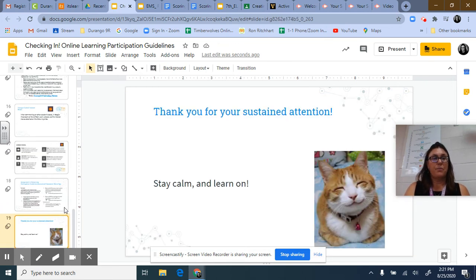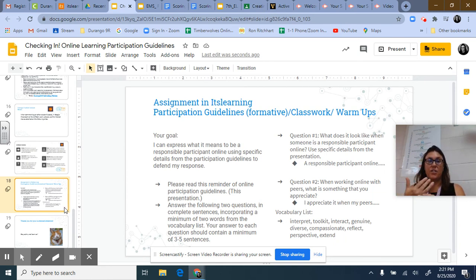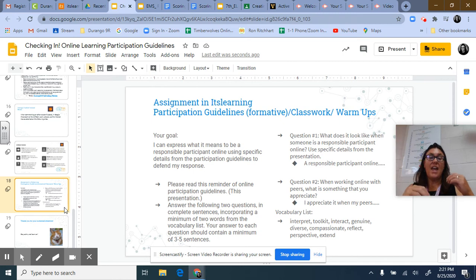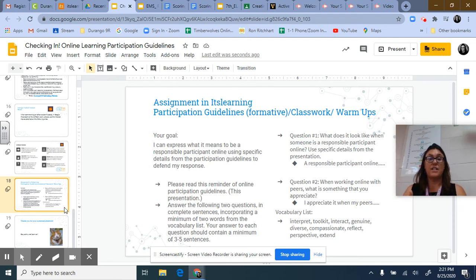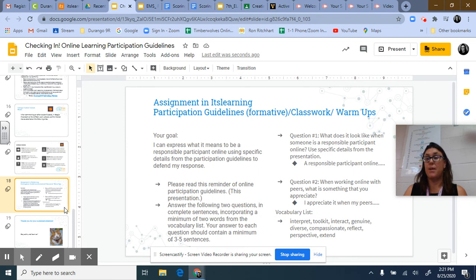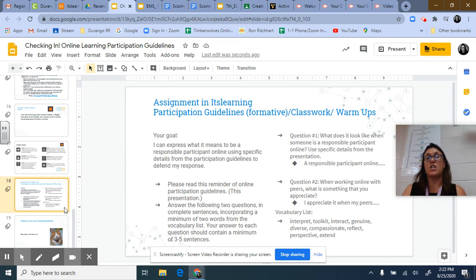In its learning there's an assignment just going through the guidelines we covered. Your goal is to express what it means to be a responsible participant online, using specific details from the participation guidelines to defend your response. You may want to review this presentation one more time, then answer two questions in complete sentences, incorporating a minimum of two words from the vocabulary list. Your answer to each question should contain a minimum of three to five sentences. The first question is: what does it look like when someone is a responsible participant online? Use specific details from this presentation.